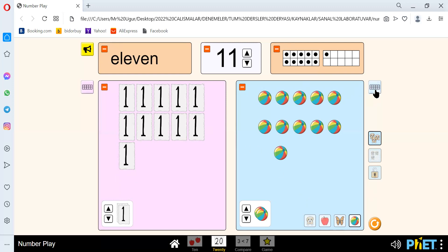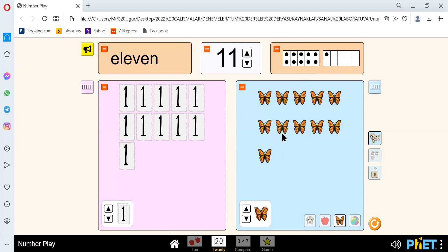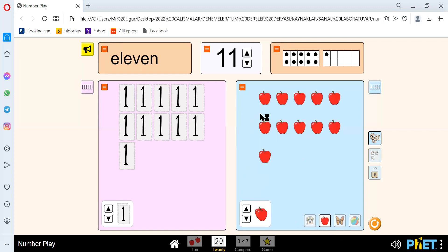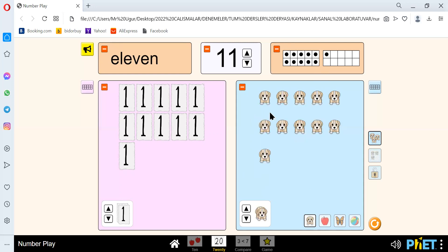Here we have 1, 2, 3, 4, 5, 6, 7, 8, 9, 10, 11. Here we have 11 apples, and let's count the cute dogs: 1, 2, 3, 4, 5, 6, 7, 8, 9, 10, and 11. 11 cute dogs.